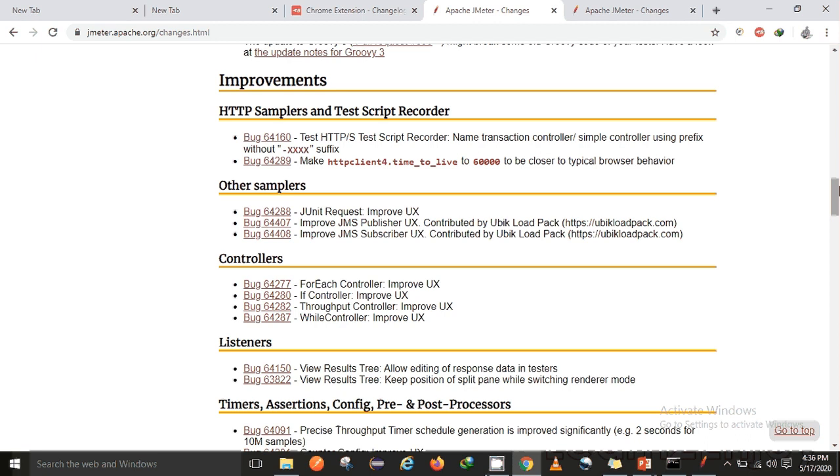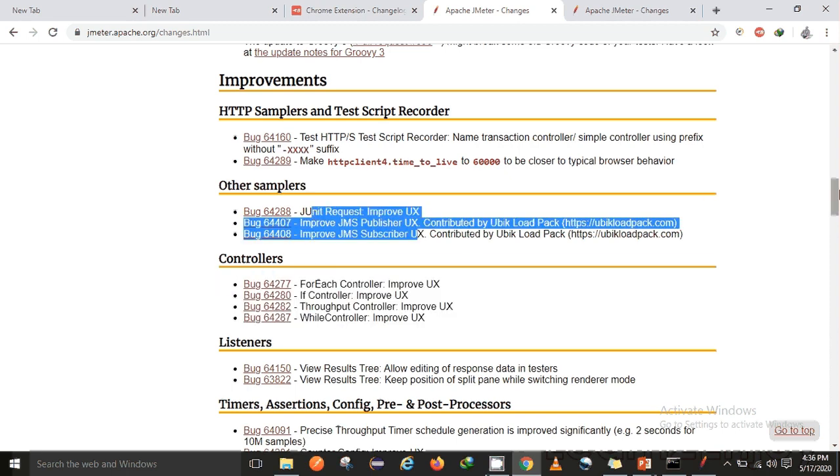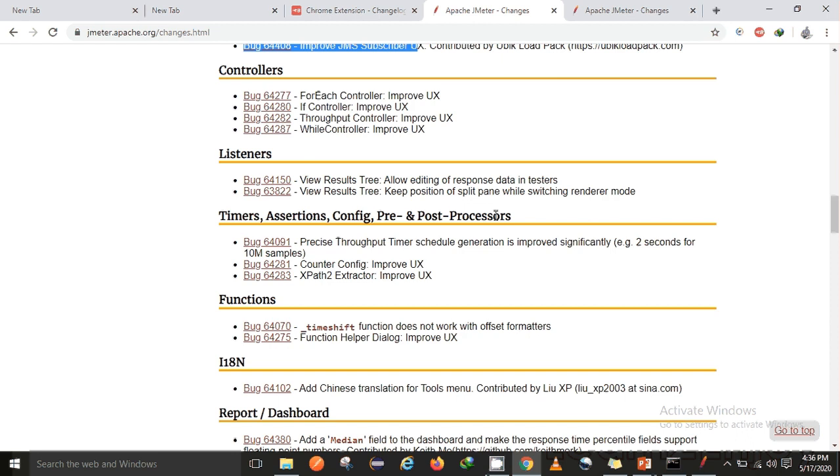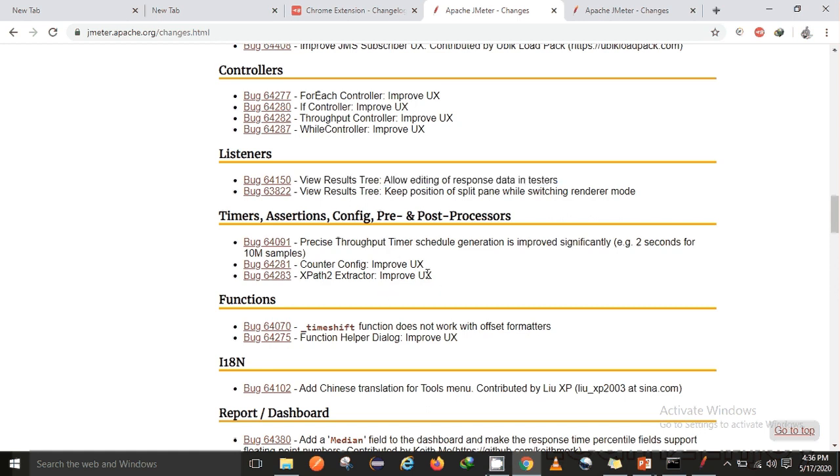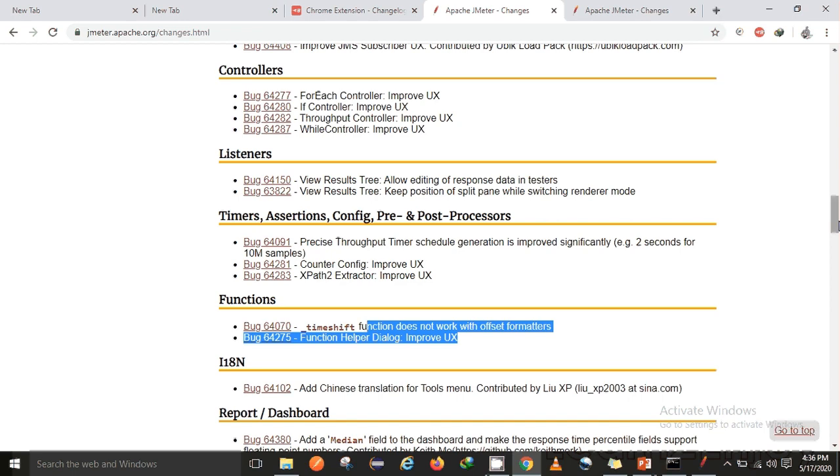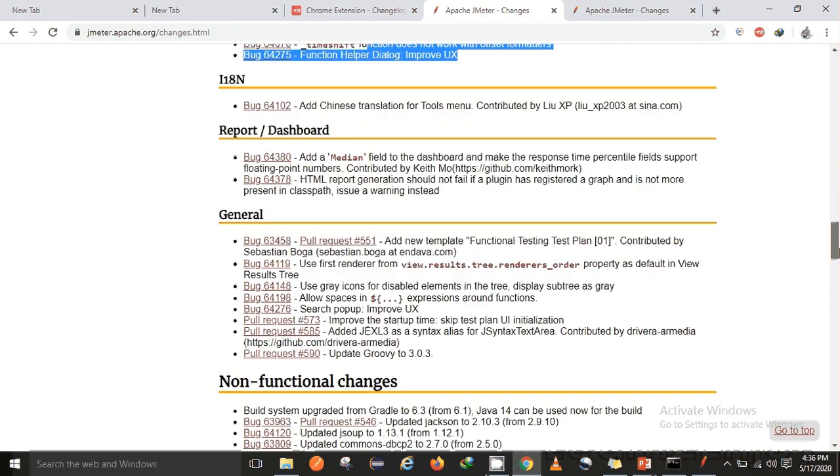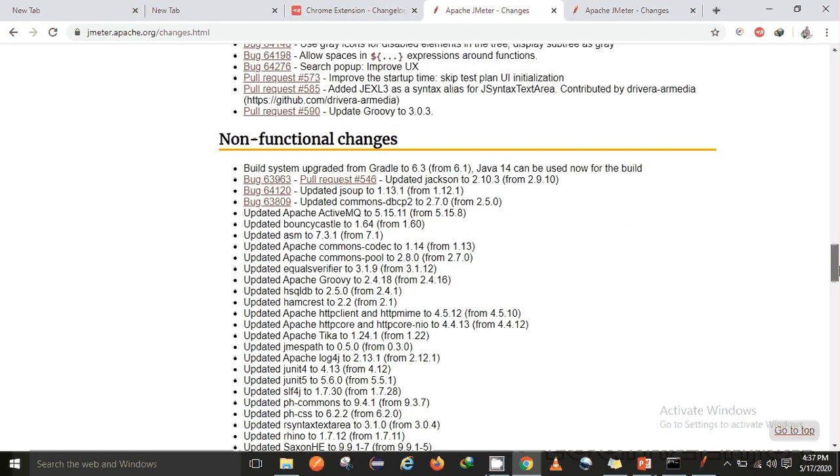Apart from that, there are some updates in Groovy 3, and some more updates in samplers and controllers, and those are related to UX. As I have told you, mostly they have introduced UX changes in 5.3. In listeners, they have fixed issue 64150 - there was some issue related to listeners in View Results Tree which they have fixed. Apart from that, in timer also there are some UX improvements. Finally, they have added a KPI - they have added a mean KPI in the report dashboard.